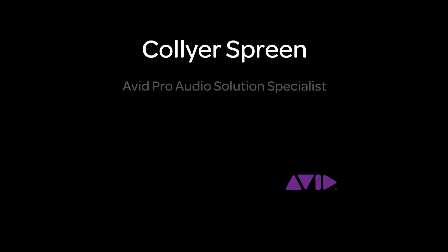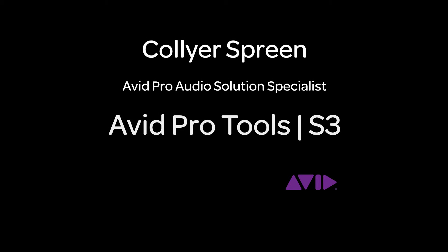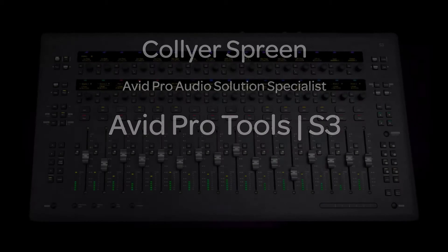Hi, I'm Collier Spring with the Avid Pro Audio team, and I'm here to introduce you to the new Avid Pro Tools S3 in this series of videos. Let's dive in, shall we?